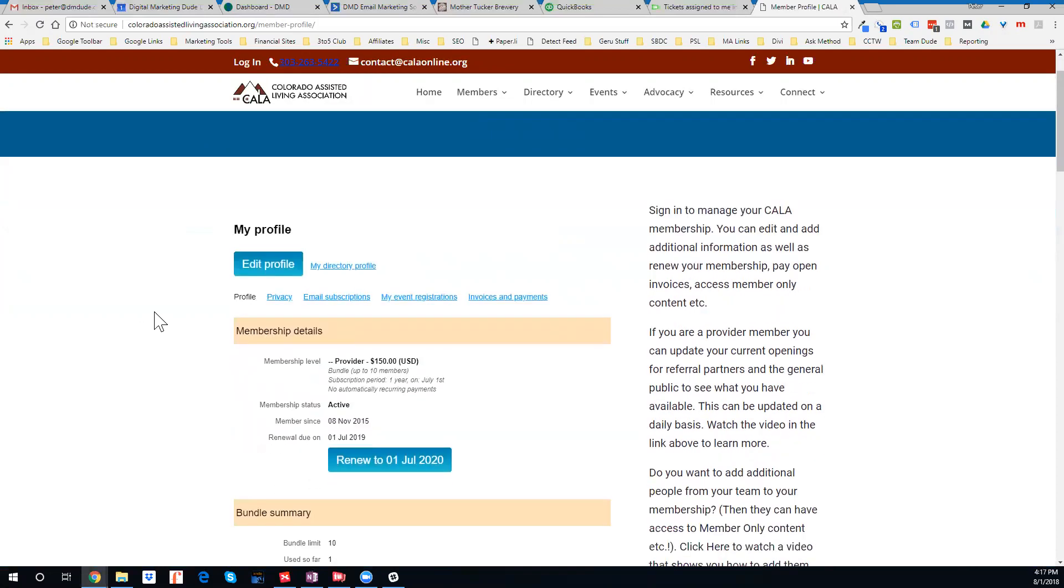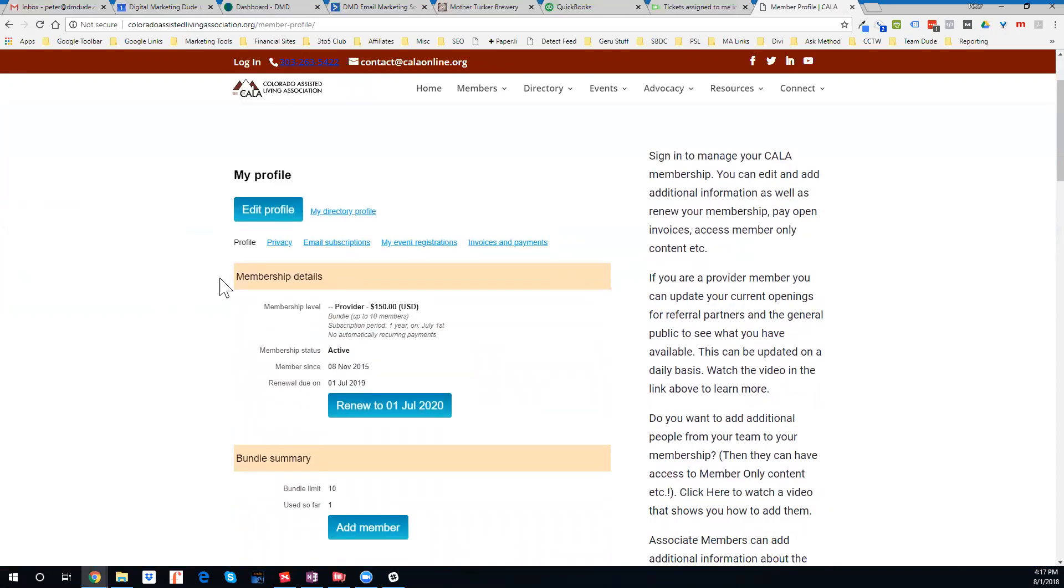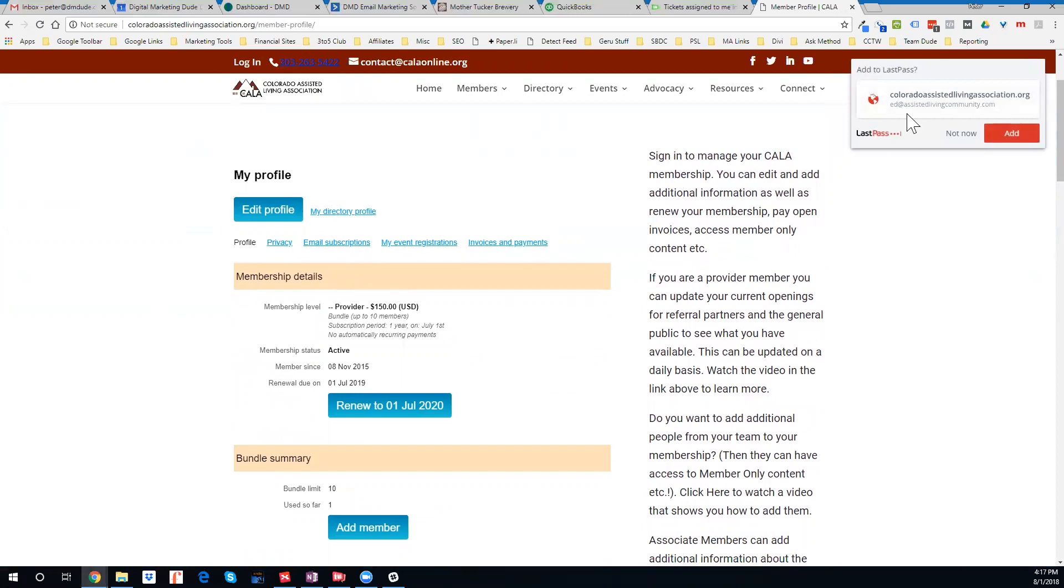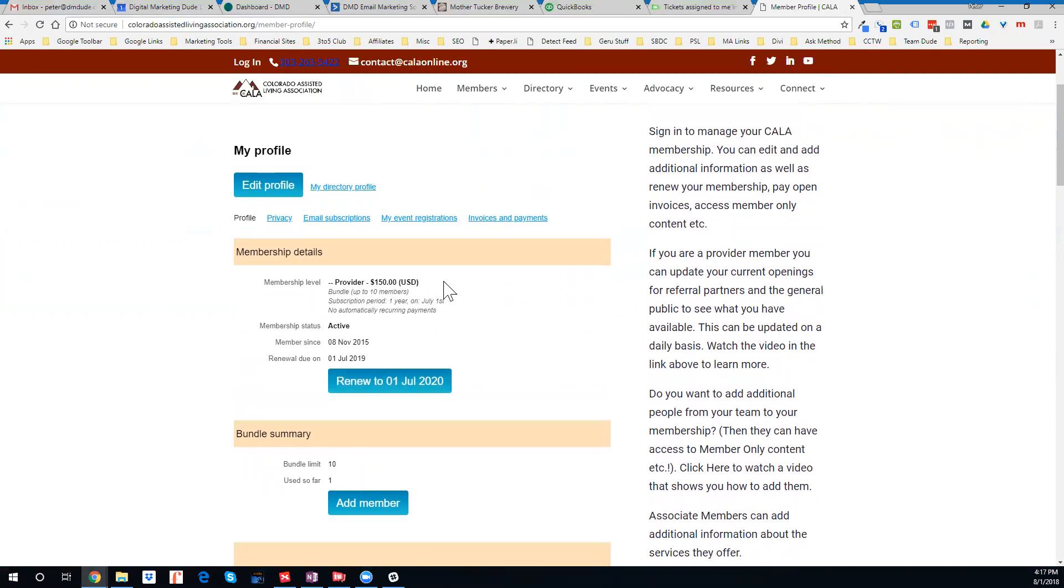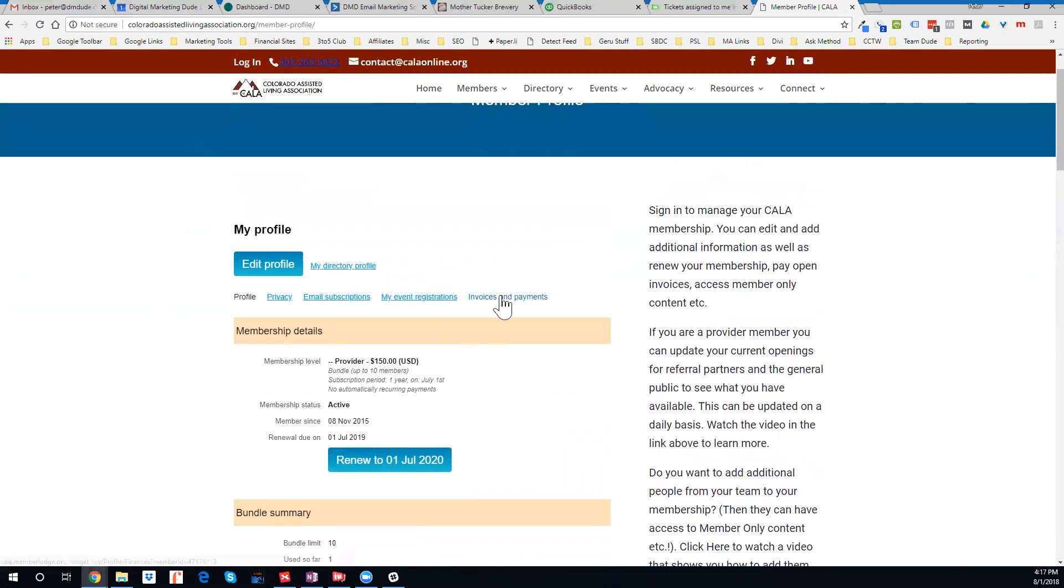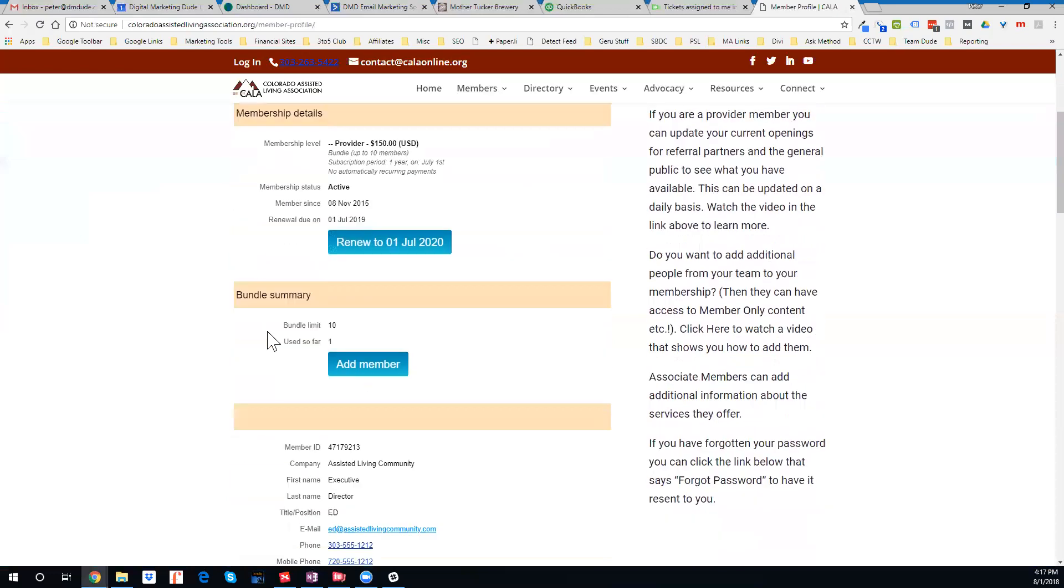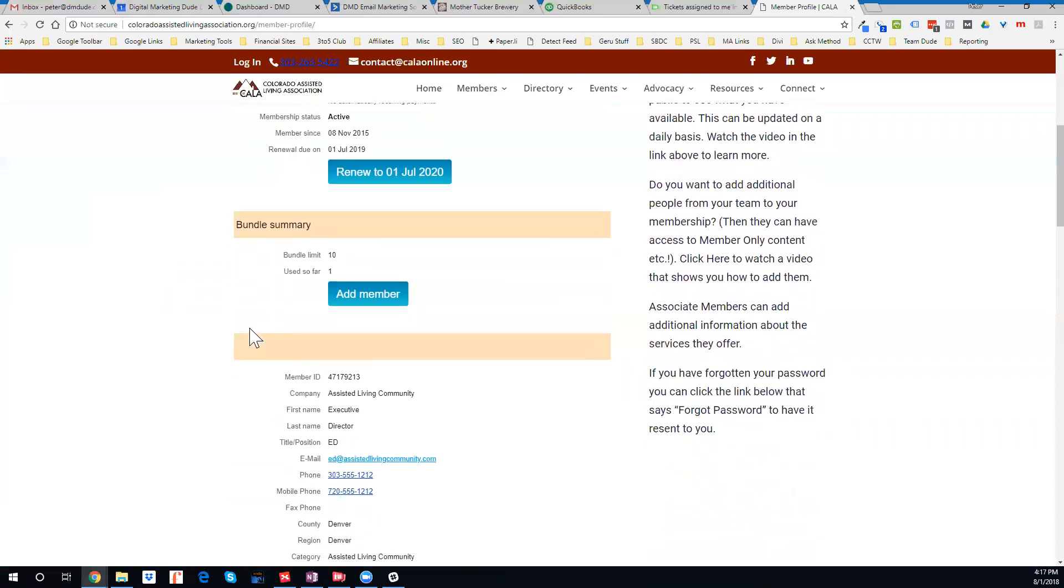Once I log in, it gives me my membership details and shows me if I can renew. If I have open invoices, you would see a total here, and you can pay invoices directly here as well.